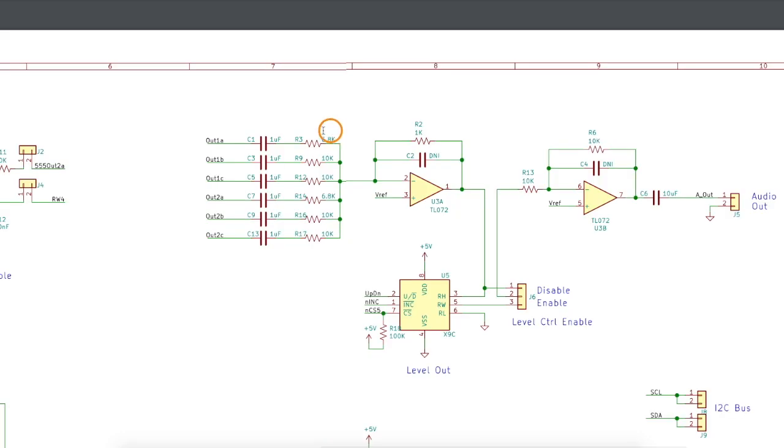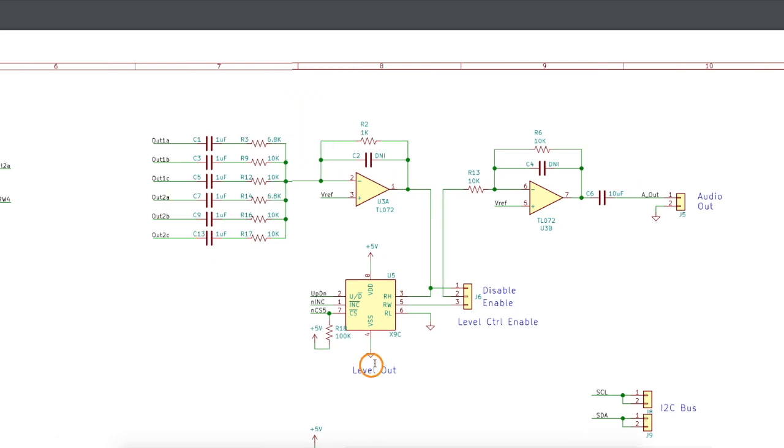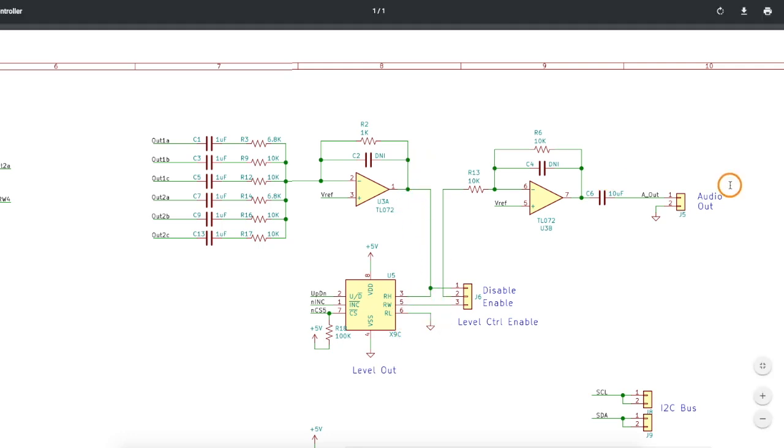So by changing the gain on certain channels, we can normalize the levels across all the audio paths. And here we have the option of putting in a digital pot to control the volume on the output, and this is not designed to drive a speaker directly, so this is meant to go into a power amplifier on some other board.